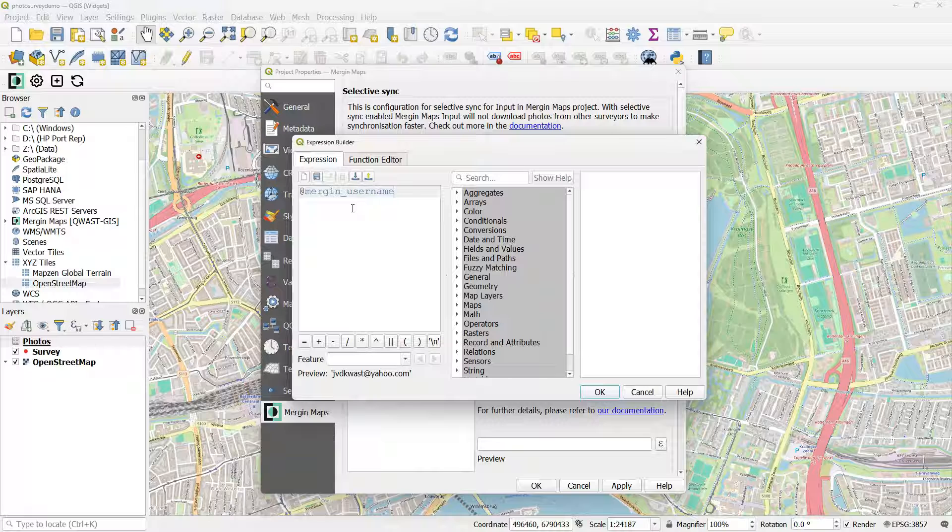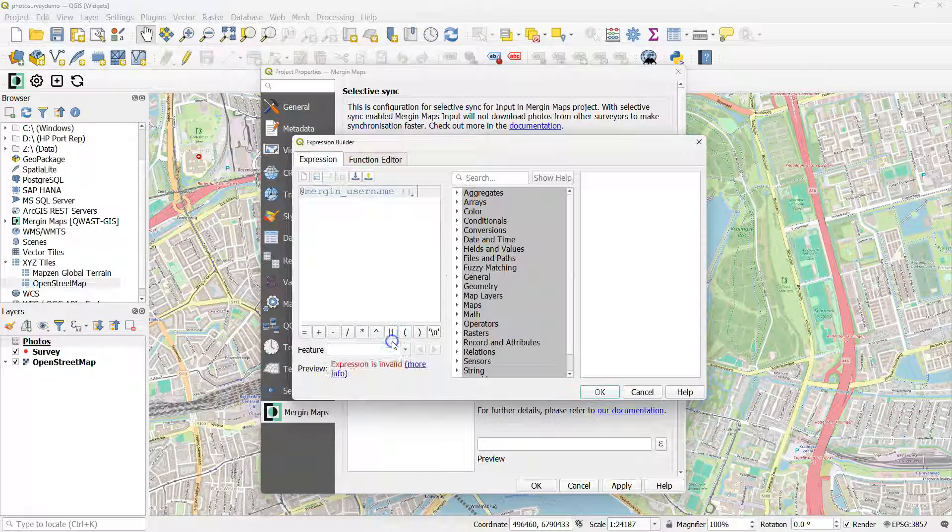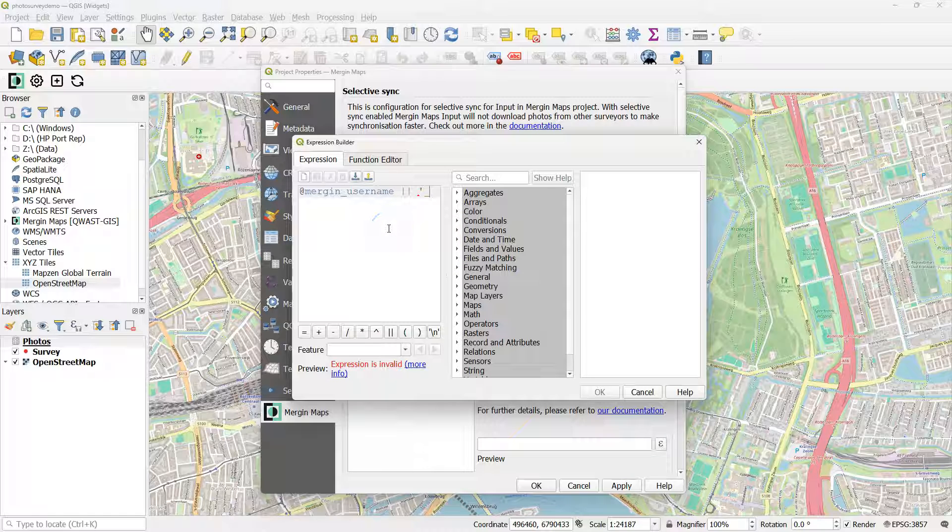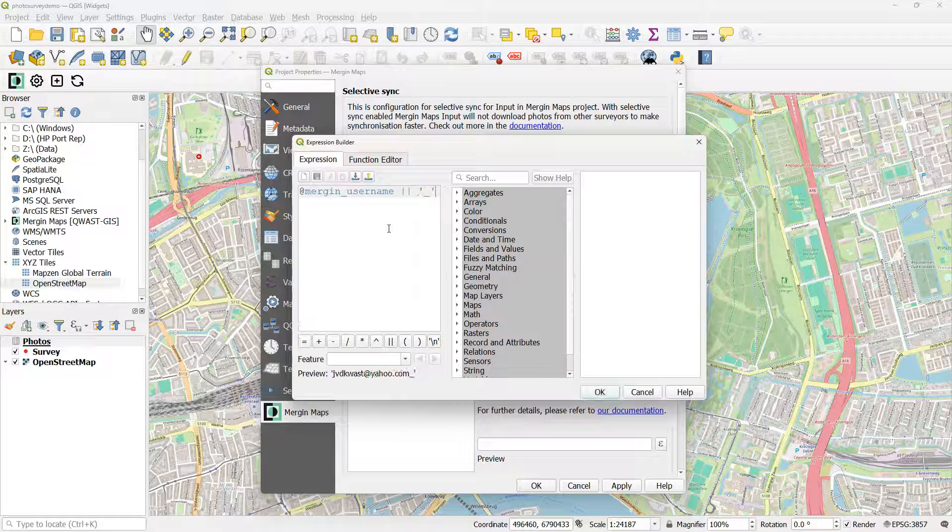Here I can also control the file names that are stored on my phone. I could use for example my Mergin Maps username and then add the date with an underscore.